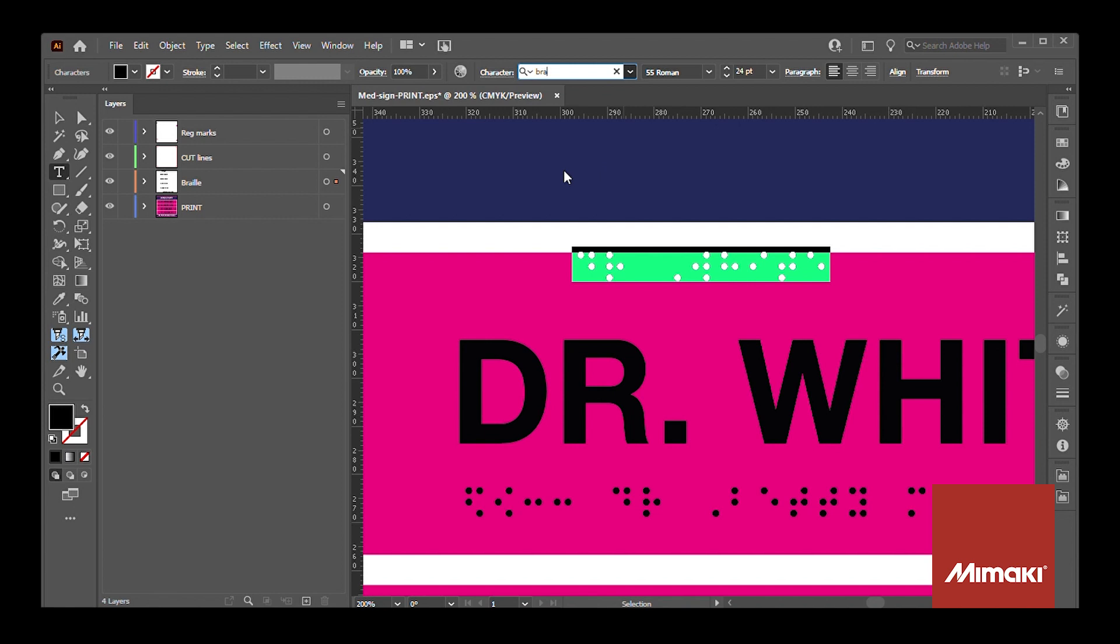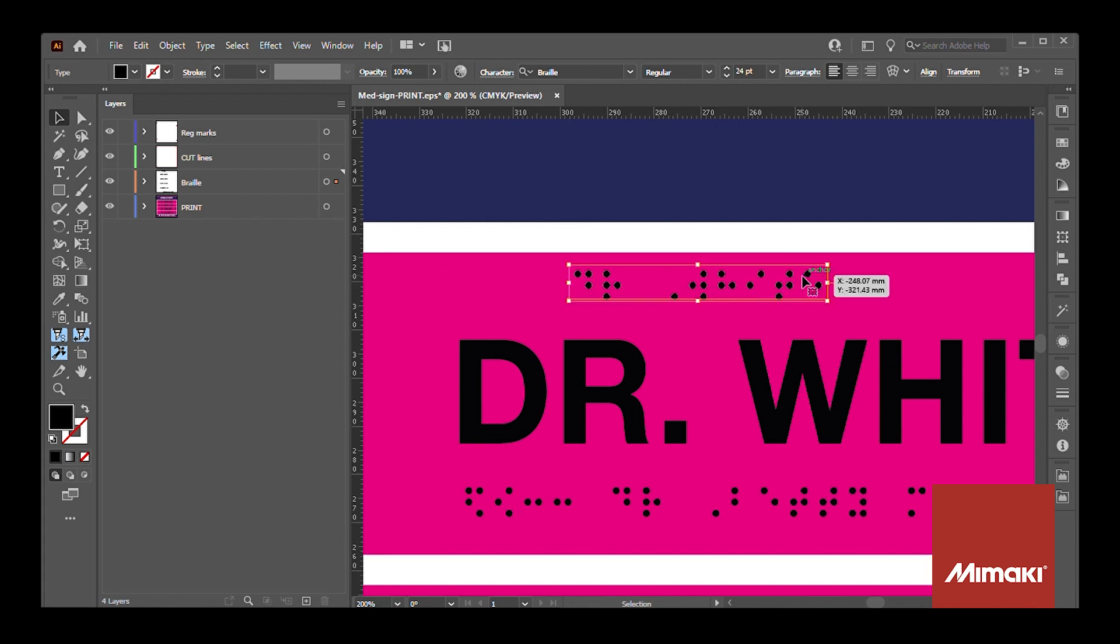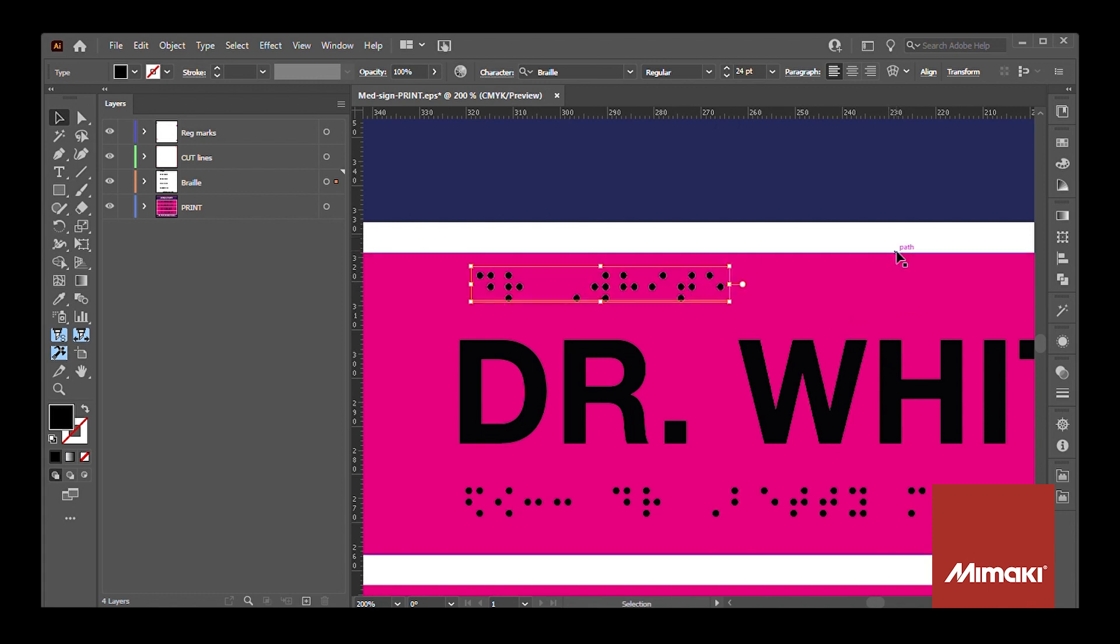The 24-point font size meets ADA standards for dot, character, and leading spacing. This is not included with Mimaki products. This is strictly a third-party font.